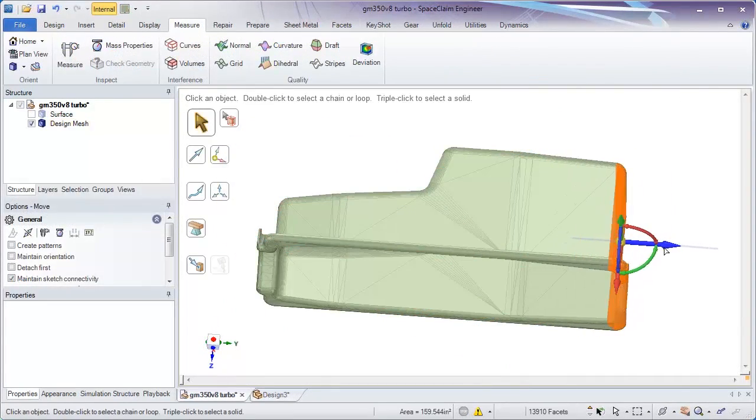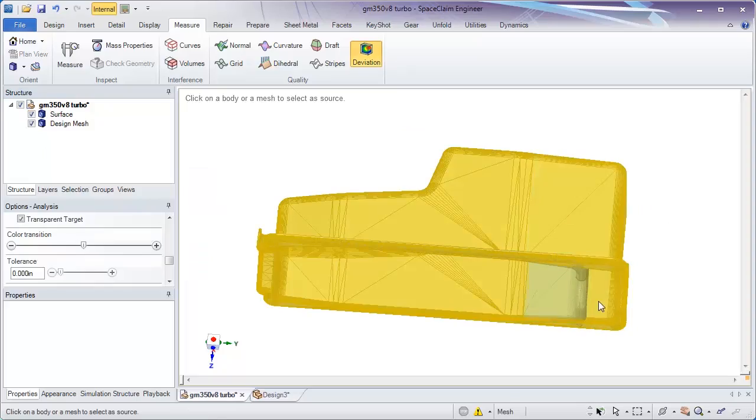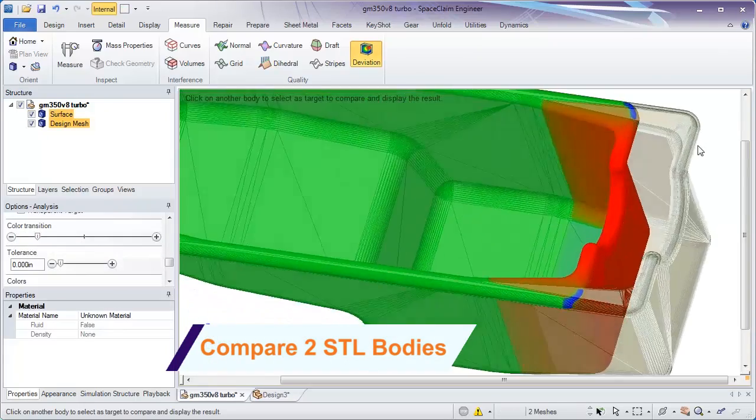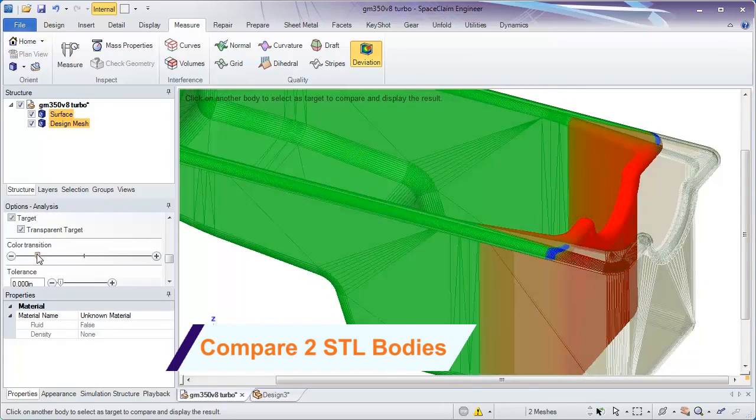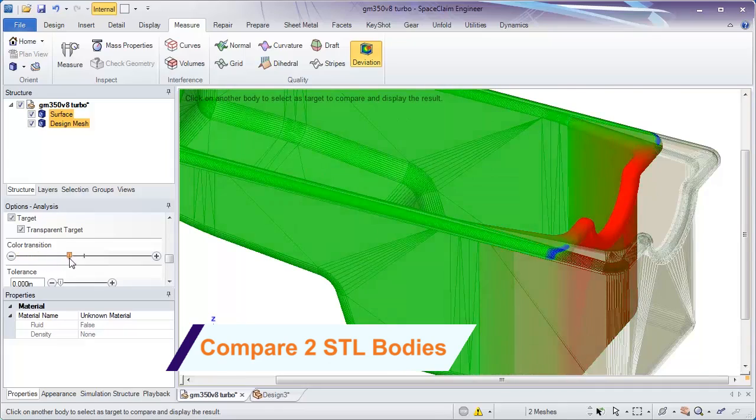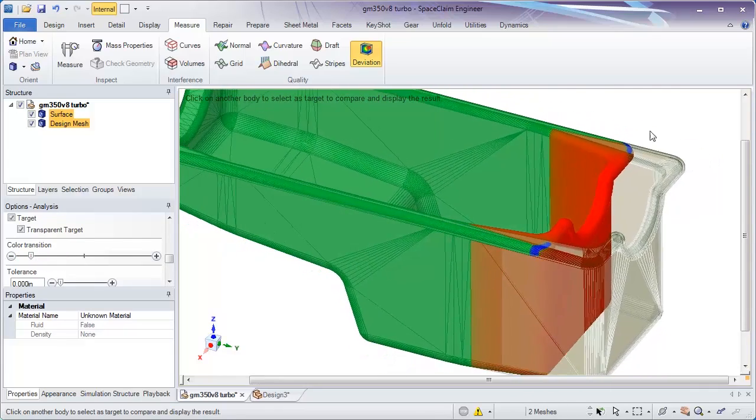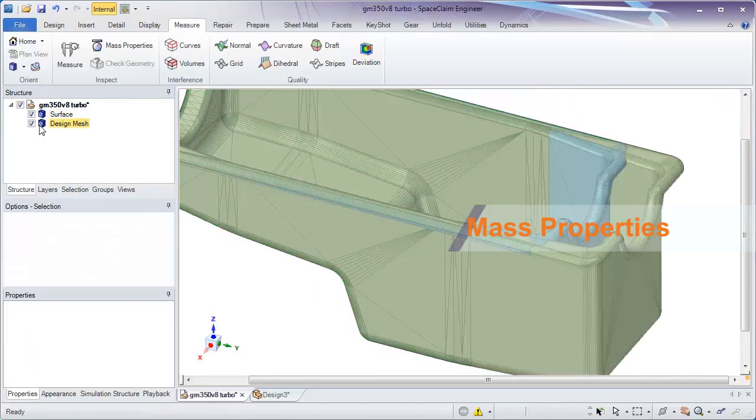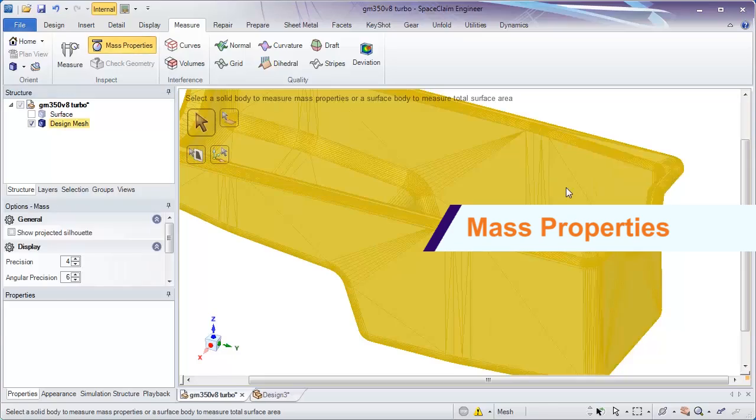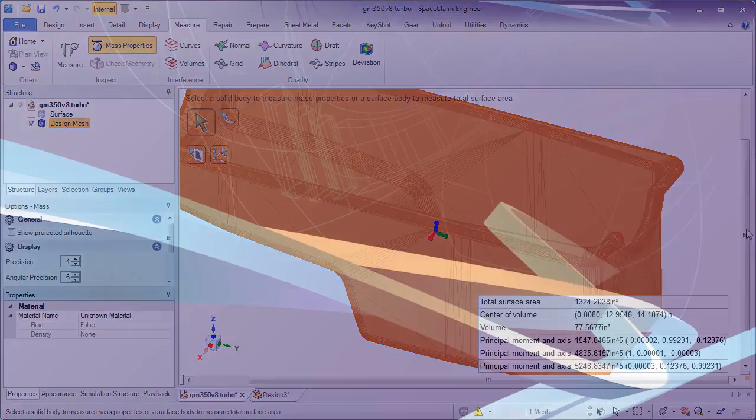And finally, we now support the comparison of any two STLs with the deviation tool. A color mapping quickly shows you where material was removed or added. From there, the mass properties tool will tell you the volume of any STL.